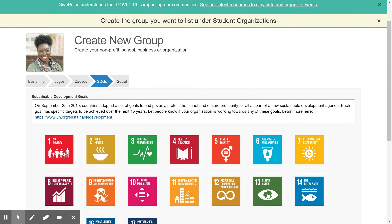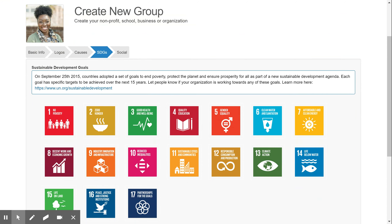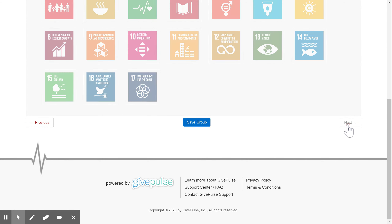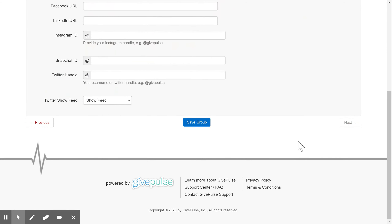Sustainable Development Goals are created within the United Nations and there are 17 to choose from. We know that you will not include all 17 as part of your organization, so to learn more, please click on the provided link and choose the ones that are most applicable. Once selected, you can navigate to the final page.